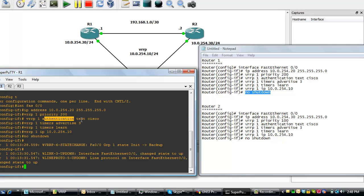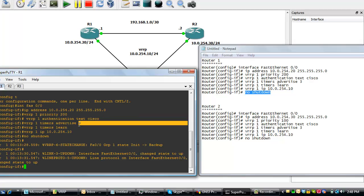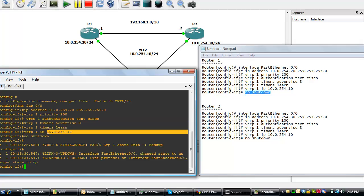The authentication text is Cisco. And of course, we've set a 3 second for the advertising interval. This is the VRRP IP 10.0.254.10 as depicted on the diagram here. And of course, we did a no shutdown to turn on the interface.